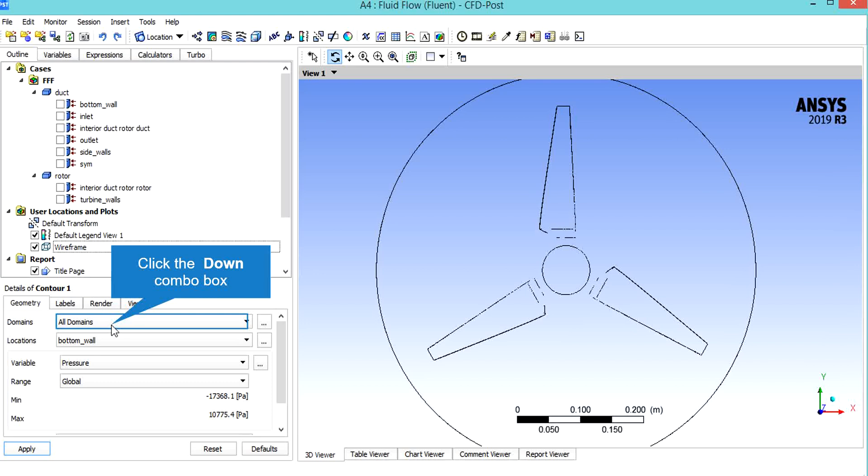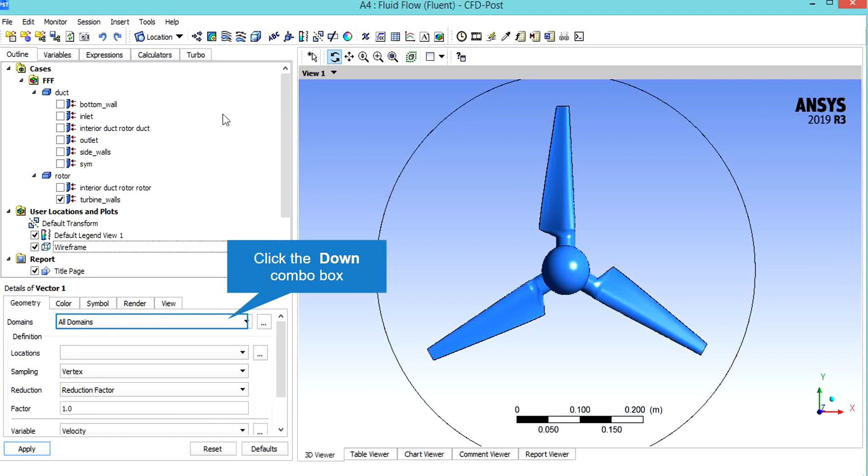We also set the variable as pressure. Just like before, in the domain section we choose rotor domain, and for the location of our velocity contours in this part we select the interior part of the rotor domain.